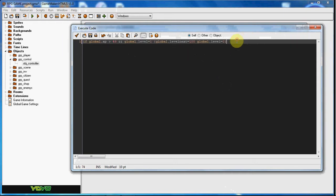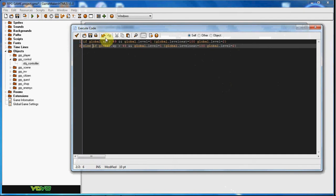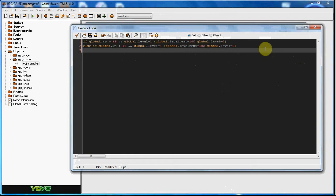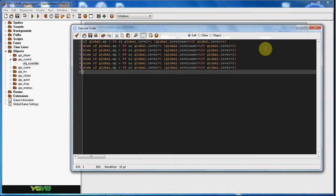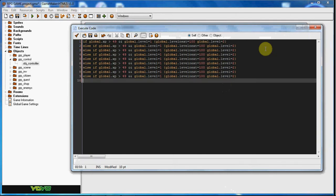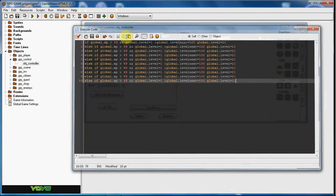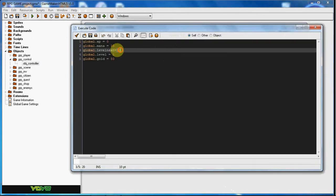We can copy this, paste it down, then we're going to put in the else here. We'll have 10 levels. If global.xp is greater than 49, because our level_next is 50, so we need 50 XP to get to the next level.